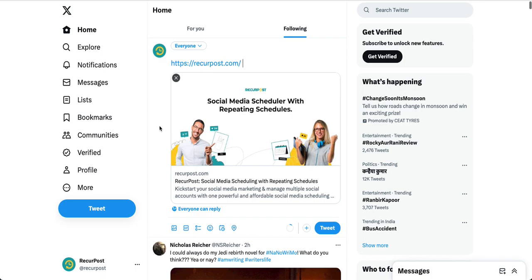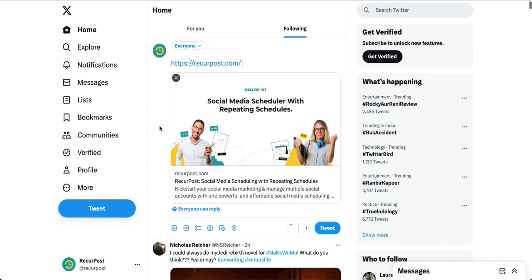You can simply go to Recurpost and try our preview. You type in the URL and we will show you what it looks like on Facebook, Twitter, LinkedIn, YouTube, everywhere. So this is how card validator works.